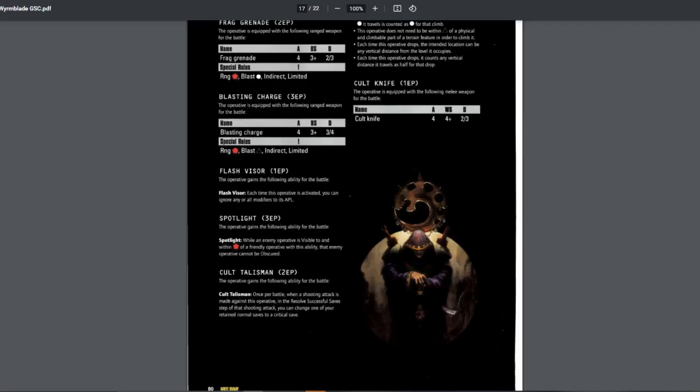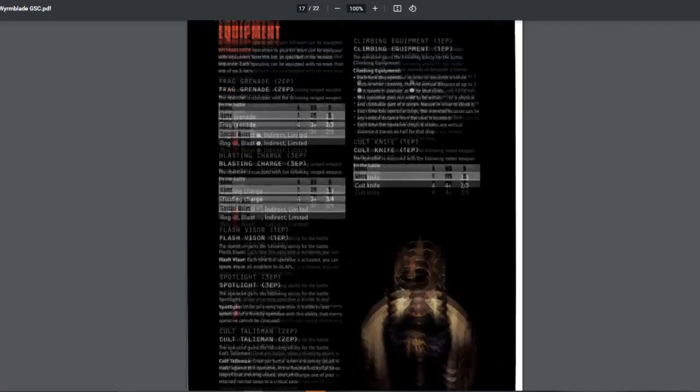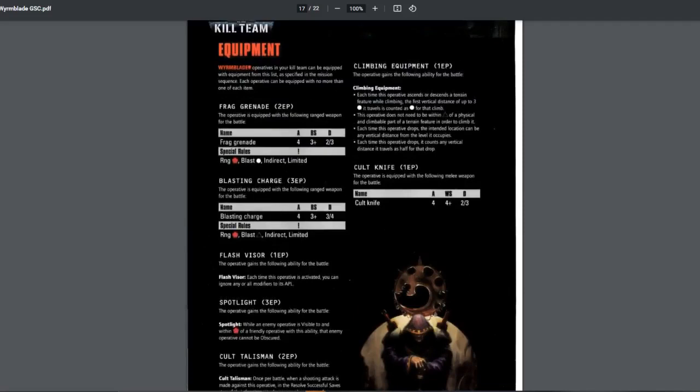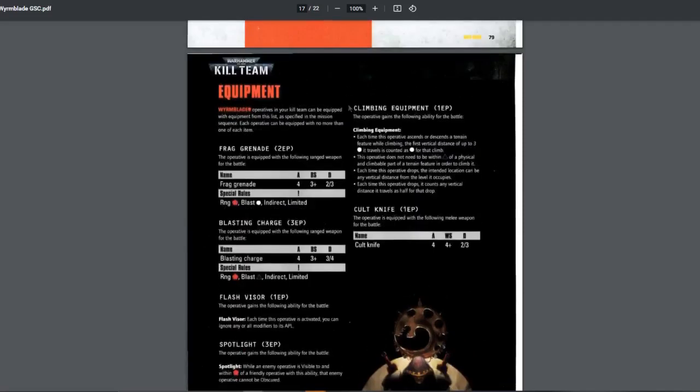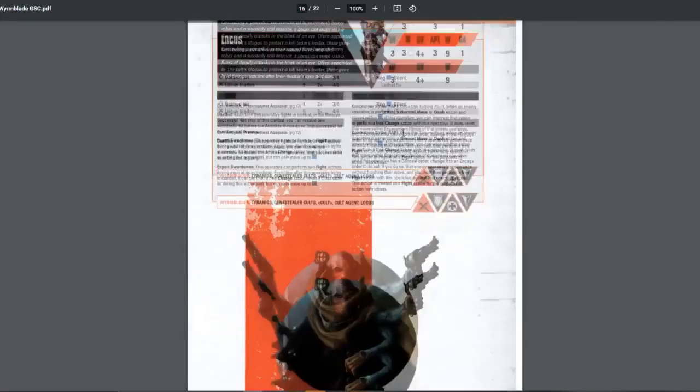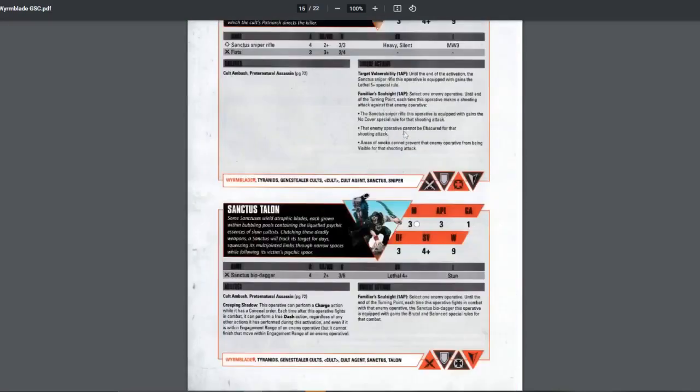Spotlight. While an enemy operative is visible to and within 6 inch of a friendly operative with this ability, that enemy operative cannot be obscured. Interesting. But I don't think it's worth 3 EP. Cult talisman. 2 EP. Once per battle. When a shooting attack is made against this operative in a resolve successful save step, you can change one of your retained normal save to a critical save. If this is every time then it might be useful. But 2 EP for once per battle and this, situational, I don't think so. Climbing equipment. Actually, I would really love this one. I like this one. However, you cannot give equipments to the preternatural assassins.